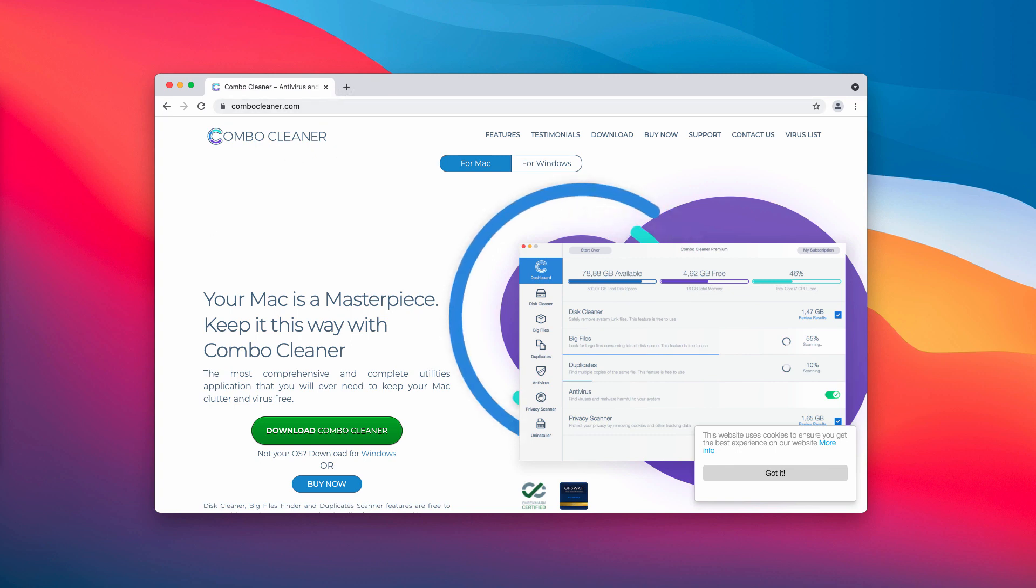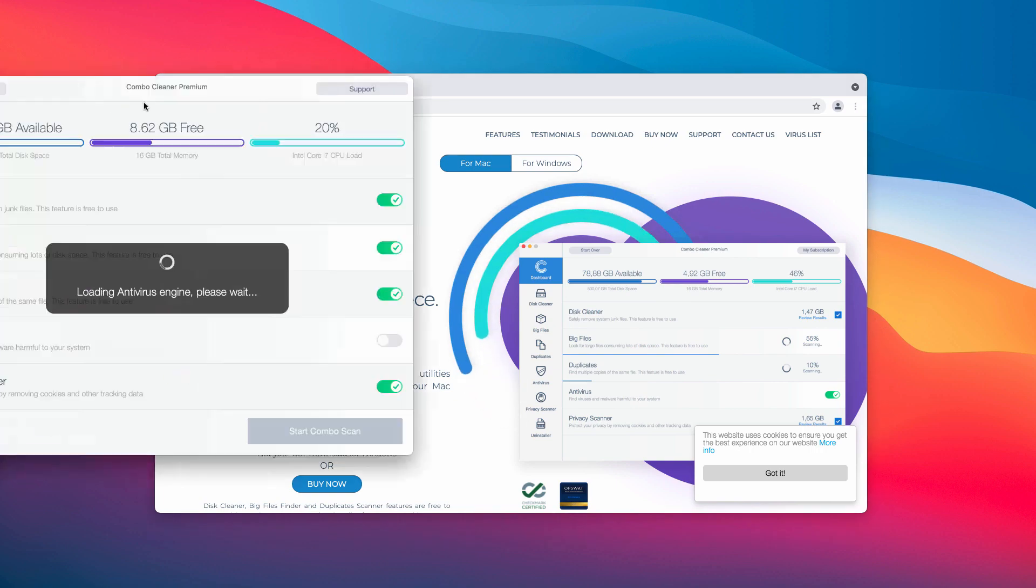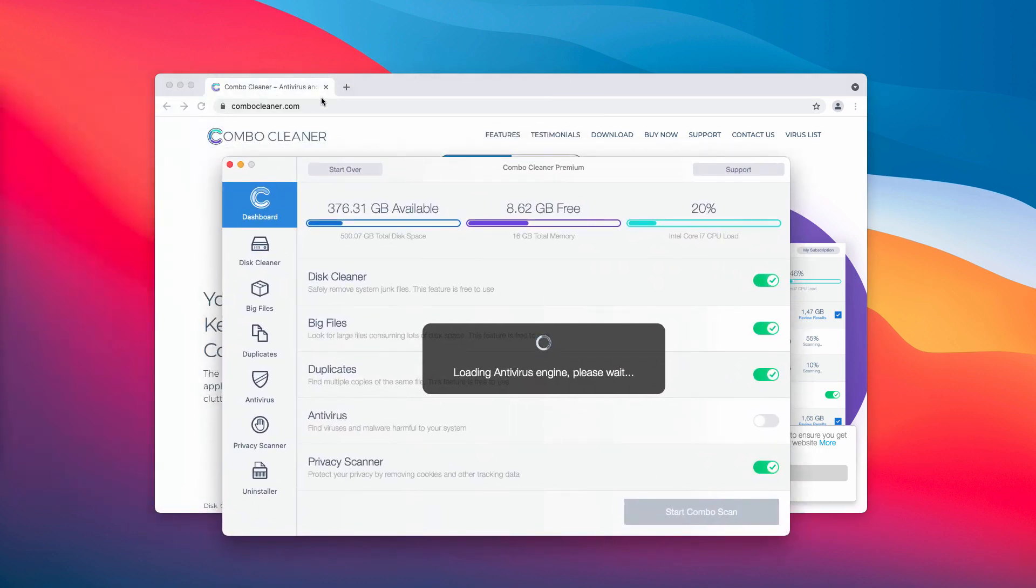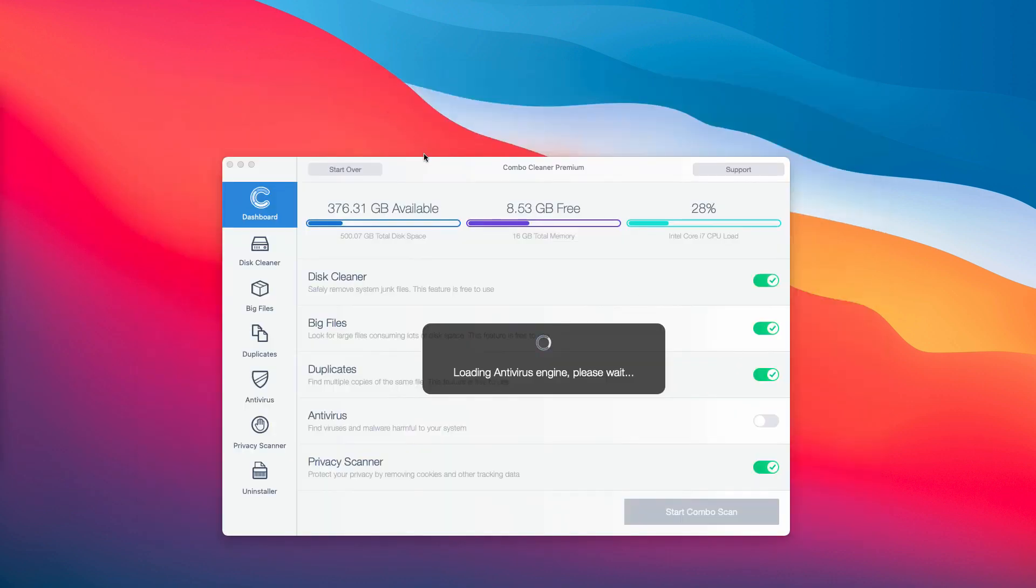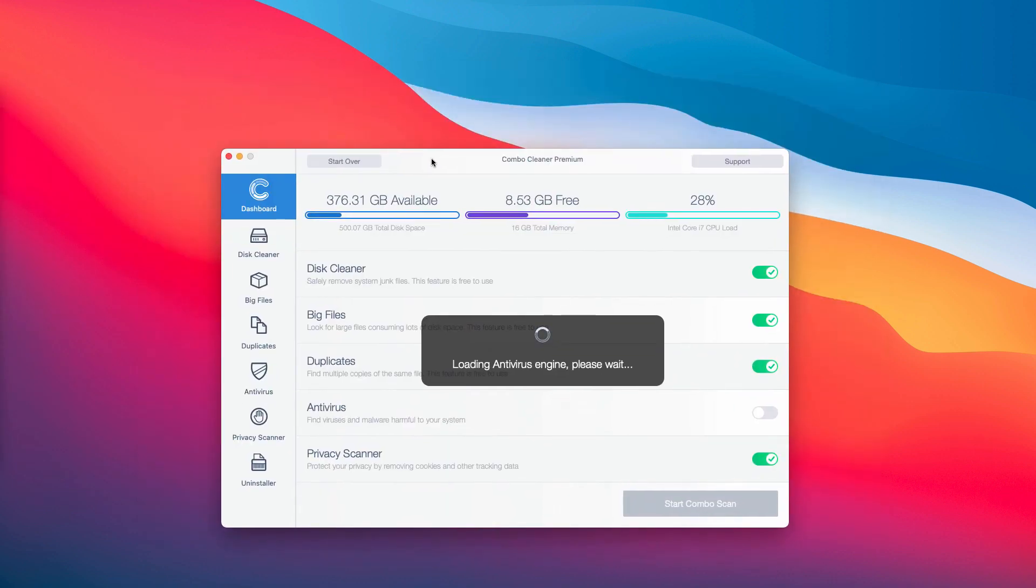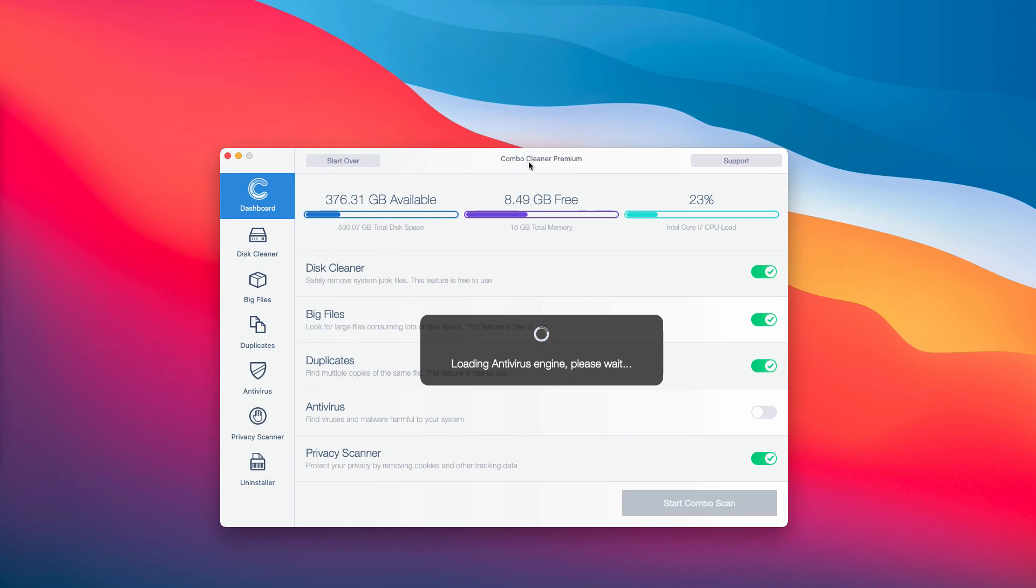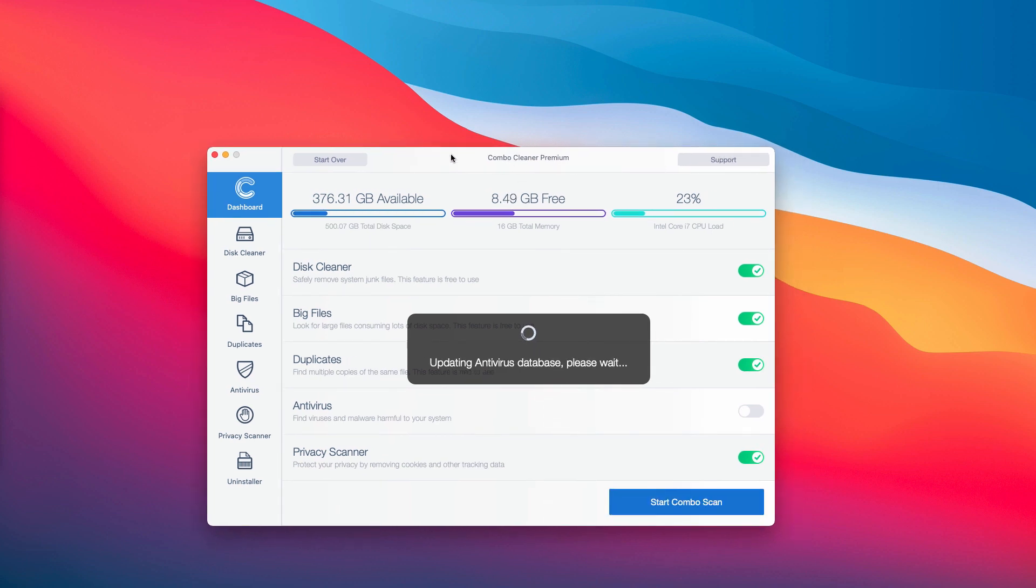Go to the page ComboCleaner.com, download the software, install it, and then start examining your system with the help of this software to make sure it is free of any other hidden threats.